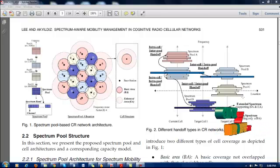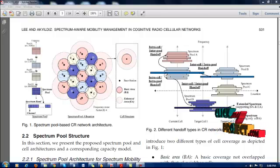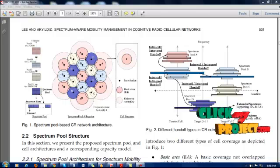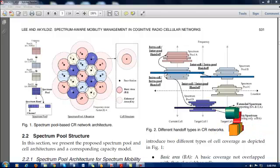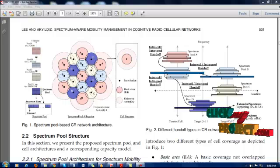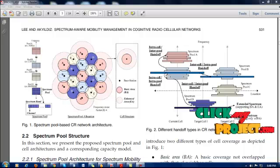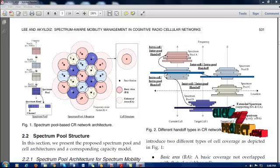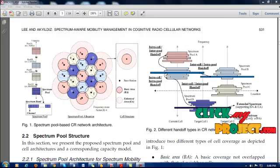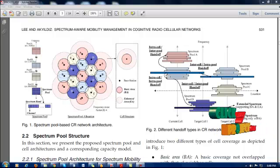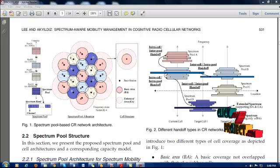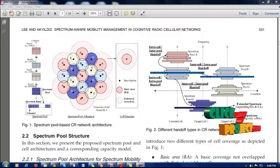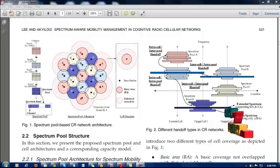What is spectrum handoff? It involves the continuous availability of services and handoff procedures. There are two types of handoff procedures: proactive and classical. In proactive schemes, the CR users predict future availability based on the past history of channels. In the classical scheme, there will be switching over occurring in order to minimize disruptions among the primary users.